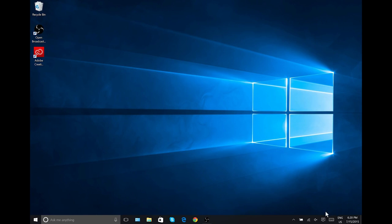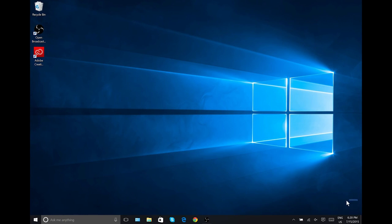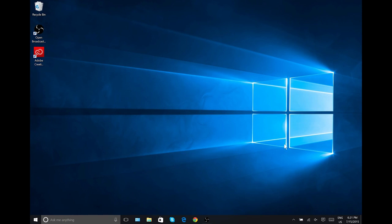As you can see, there is no more version number here in the bottom right of the screen. This version is 10240. And again, it is the official RTM, which is released to manufacturers, of Windows 10.